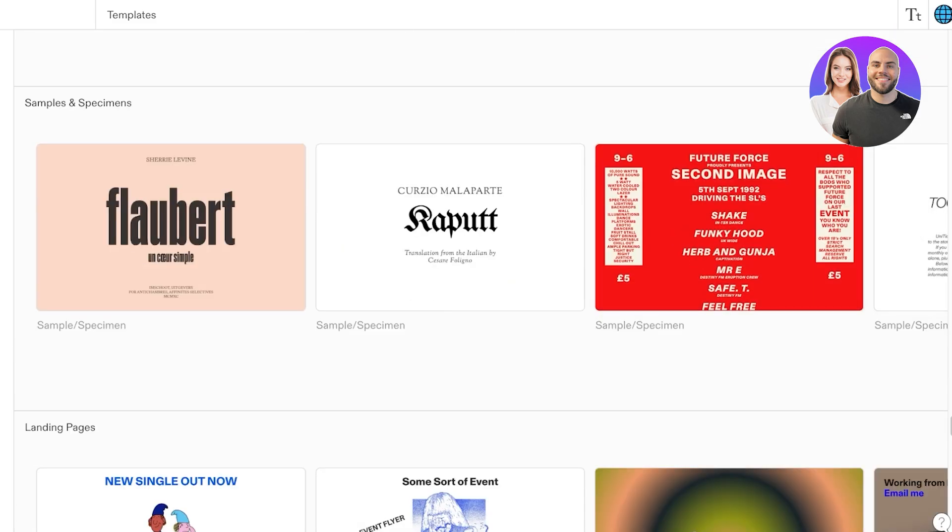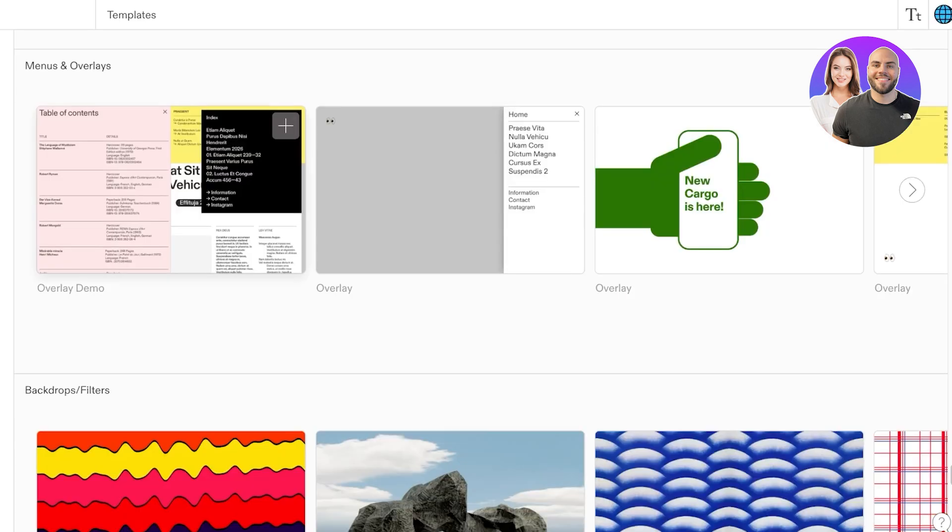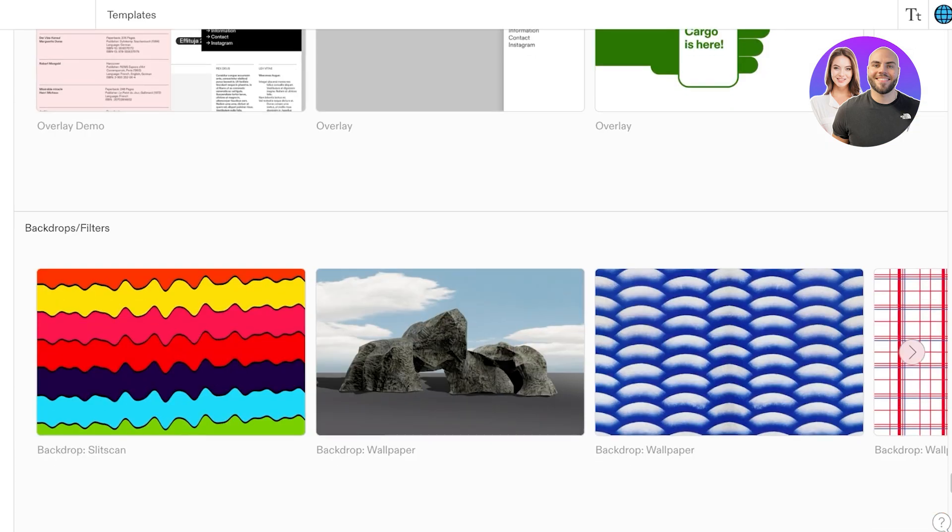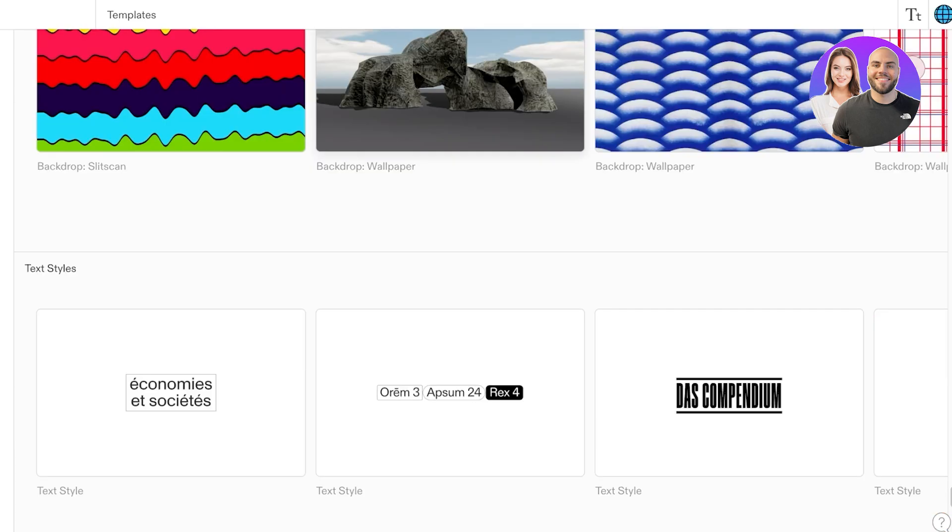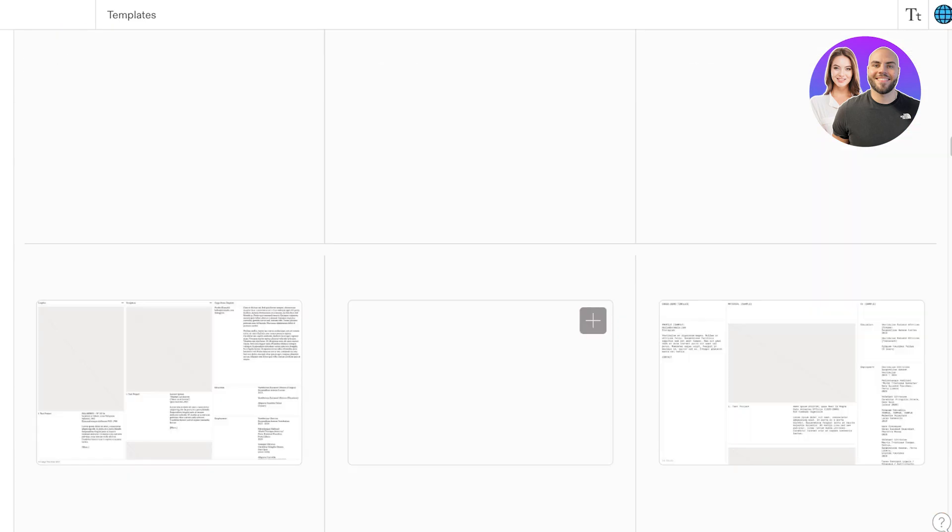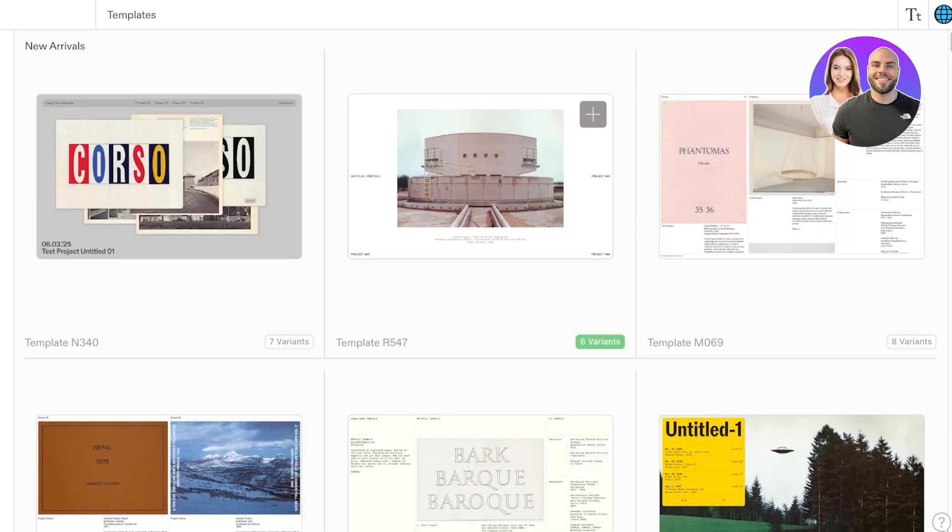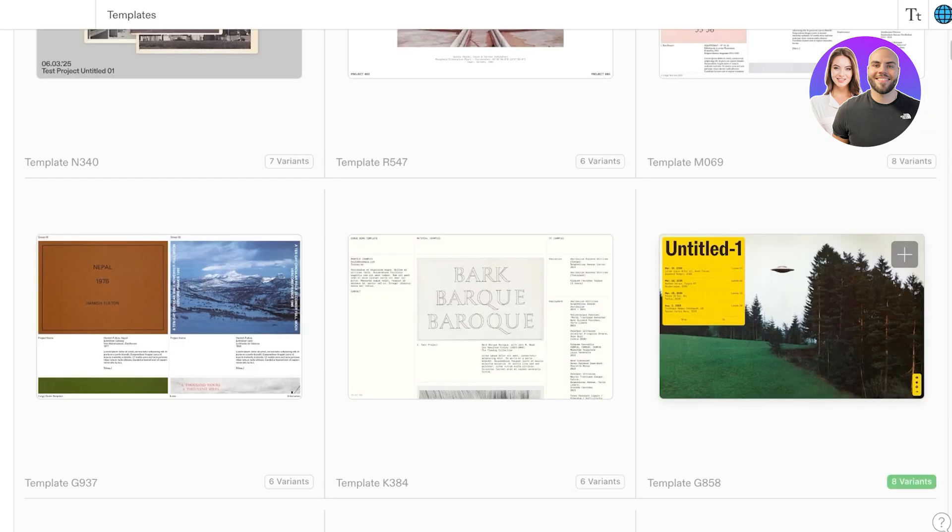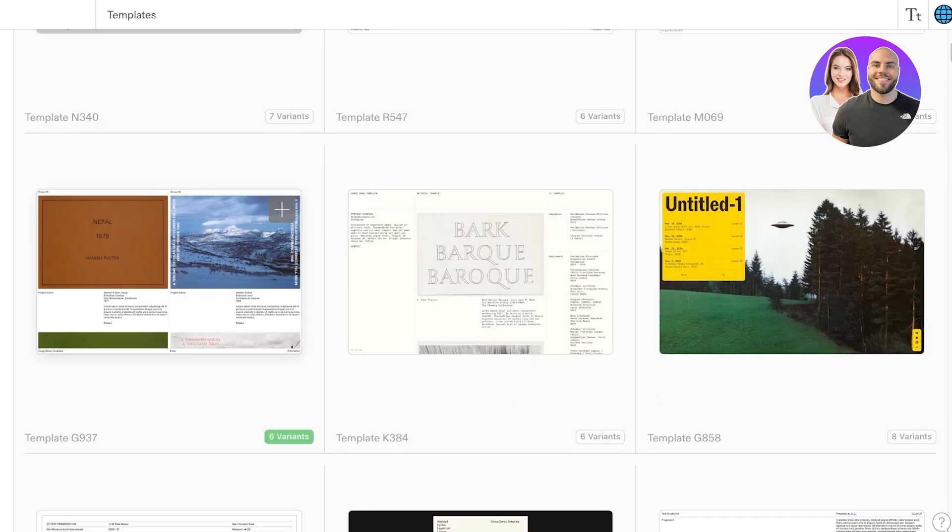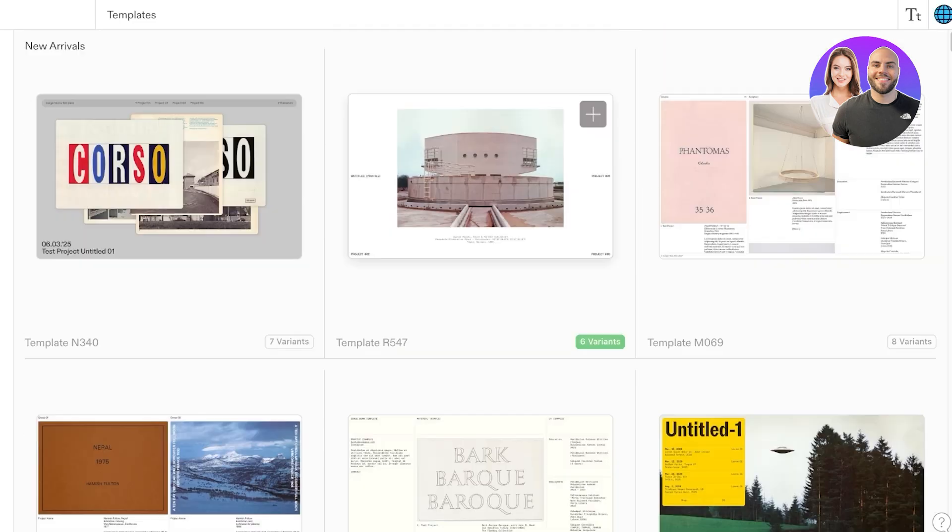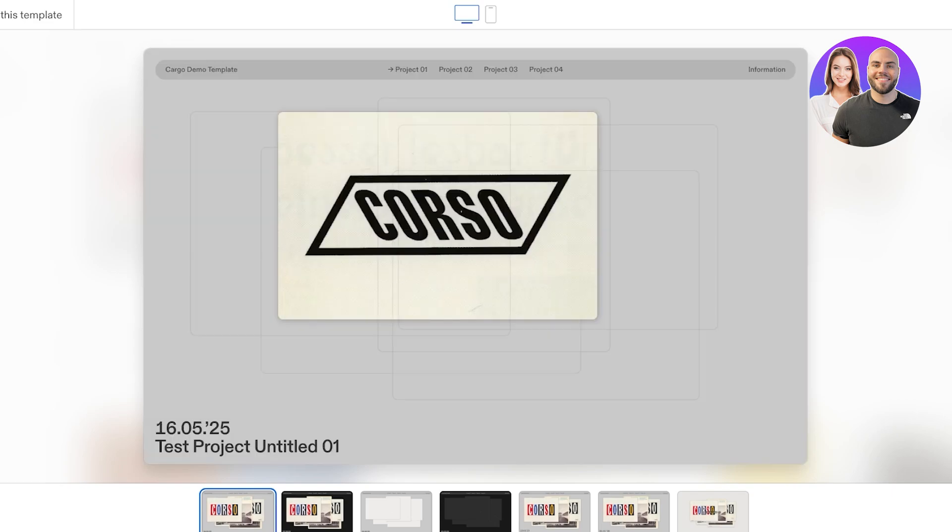If you scroll down you can see different styles: boards, presentation styles, as well as samples and specimens, profiles, menu and overlays, backdrops, filters. You have a lot of different options. I am actually going to be using this one because this is really interesting.